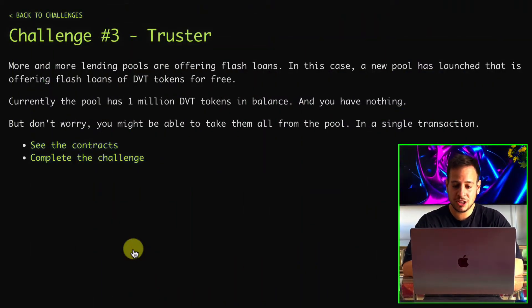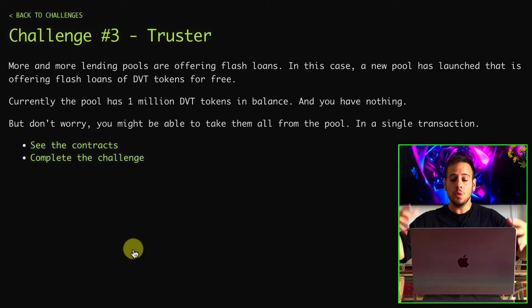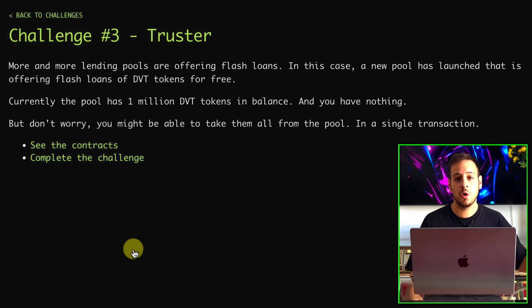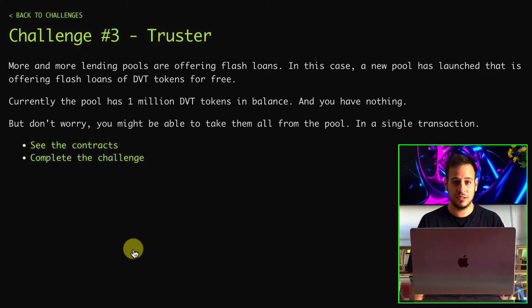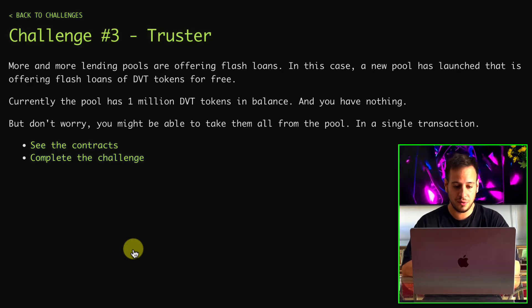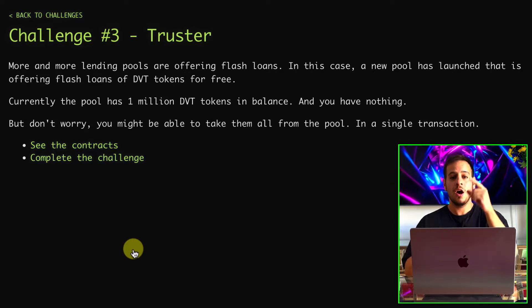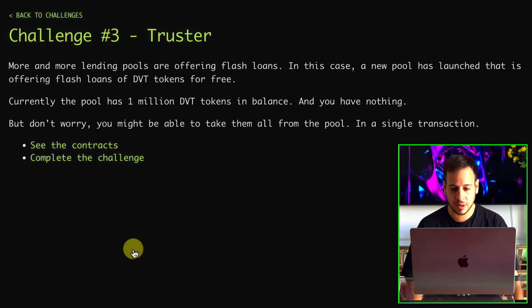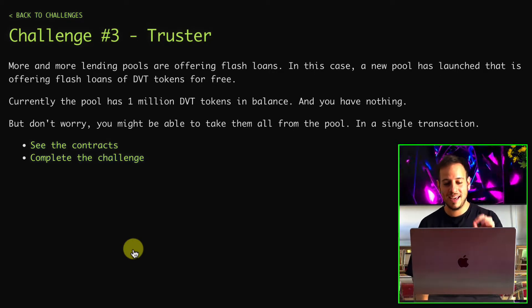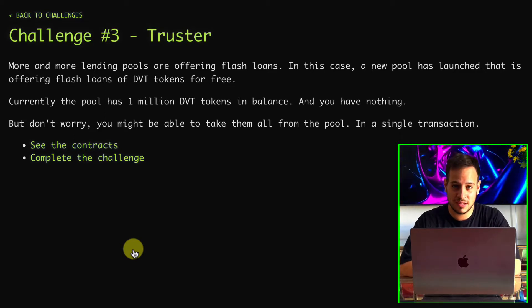This challenge is also about flash loans and flash lending pools. We can read here that more and more lending pools are offering flash loans. In this case, there is a new pool that was launched offering flash loans for DVT tokens. The previous exercises were Ether, but in this exercise there is a DVT token and this pool offers flash loans. Currently the pool has 1 million DVT tokens in balance and you have nothing.